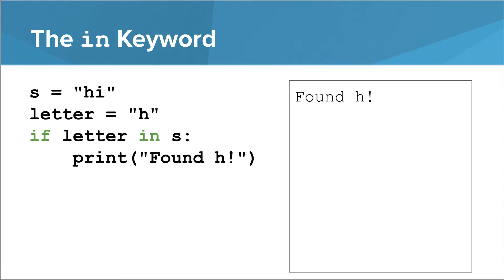We can also use the word in in an if statement to determine if a particular letter is in a string. In this example, the if statement checks if a lowercase h is in the string s. Since h is in fact in the word hi, the condition of this if statement evaluates to true, and the body of the if statement runs.